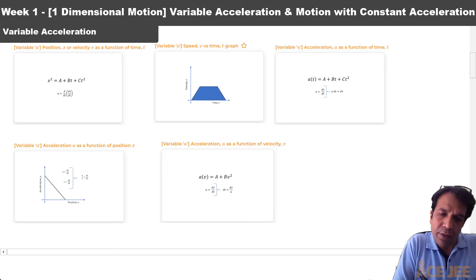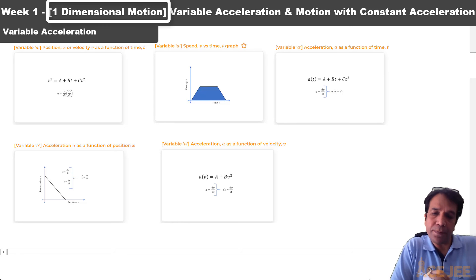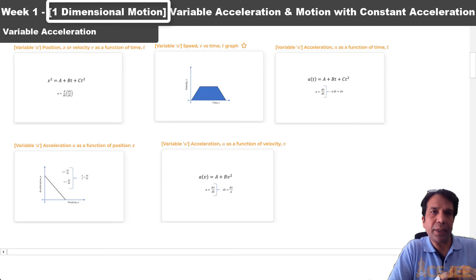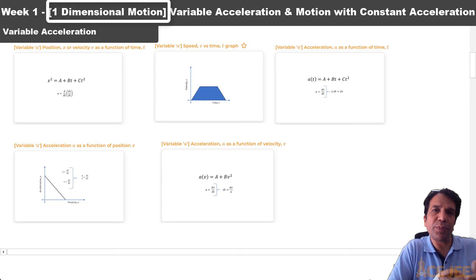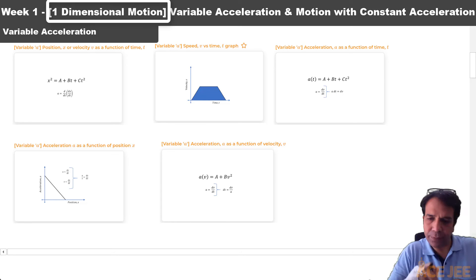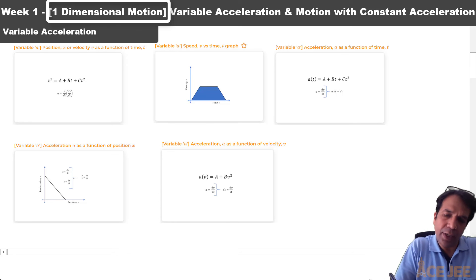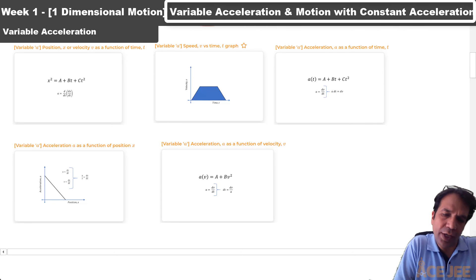In week 1, we are going to cover one-dimensional motion — that is, the motion of a particle or mass of an object along one dimension, which may be horizontal or vertical. Essentially, the particle is moving along a certain direction, and we will explore questions around two scenarios.